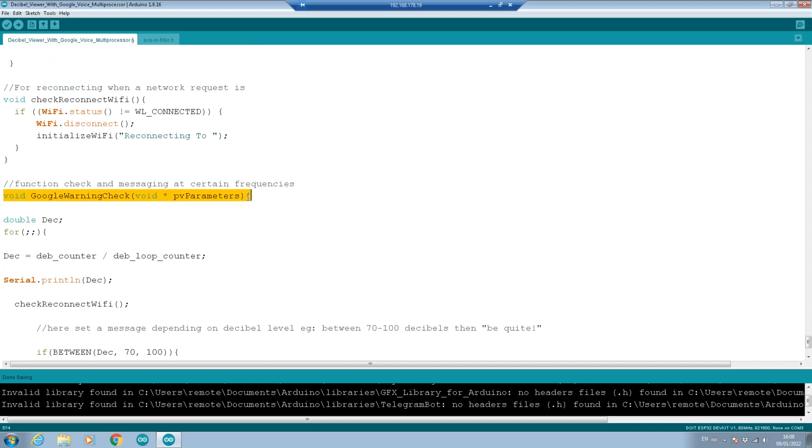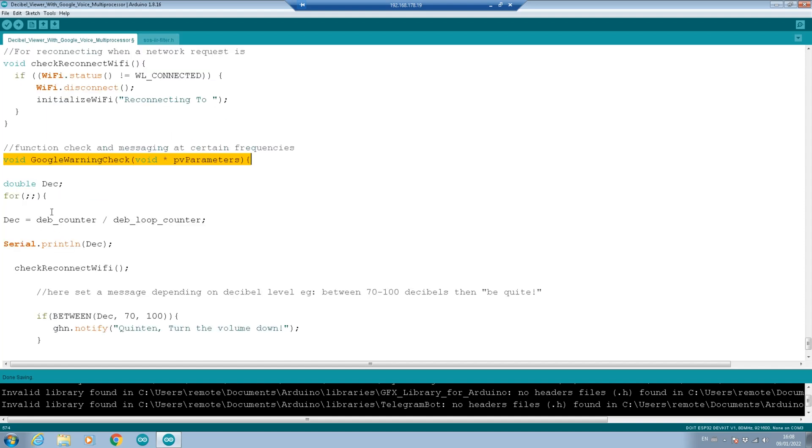One thing you have to do is always have a parameter come in. Now we're voiding it because we don't have any requirement for it, but it is a requirement when you're creating a process to run on an additional processor. And the other requirement is that it is in a loop. Because if it isn't in a loop, then the processor is going to execute it and stop, and there's no way to get it started again. So we put it into a for loop which never ends.